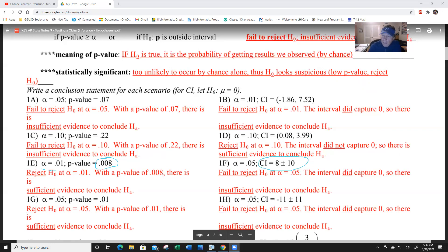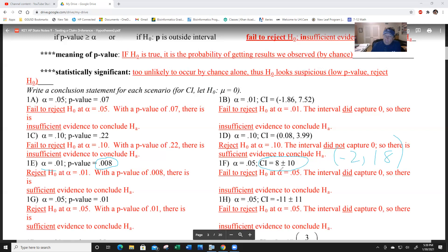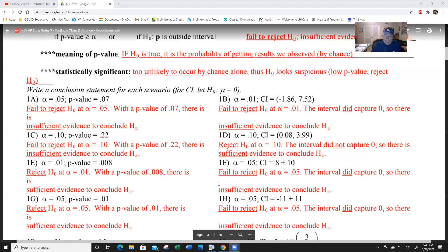For example f: the confidence interval is 8 plus or minus 10, which comes out between negative 2 and 18. Zero is in there, so it's very possible H-0 is true because H-0 is mu equals zero. Fail to reject - the interval did capture zero, so there is insufficient evidence to conclude H-A.